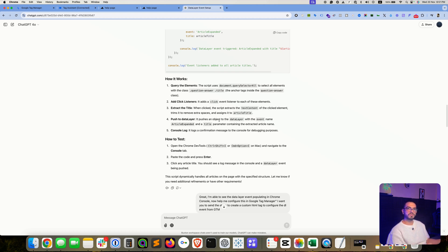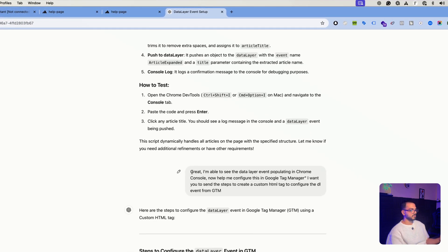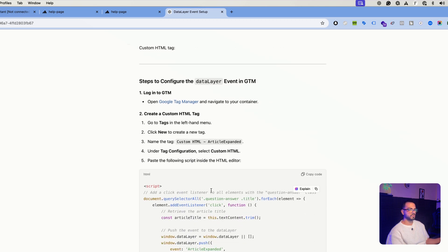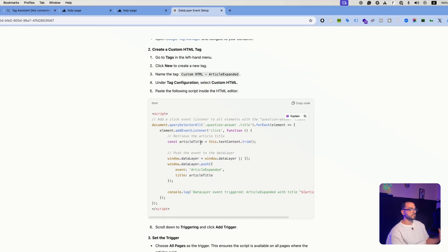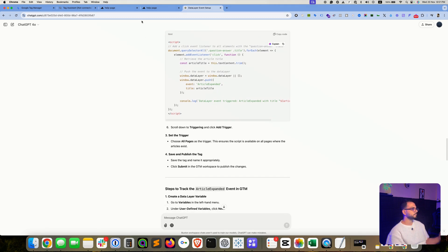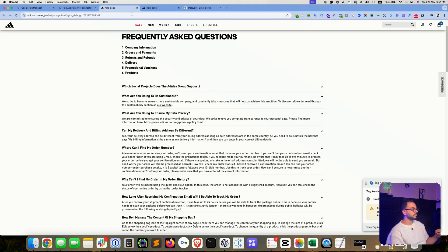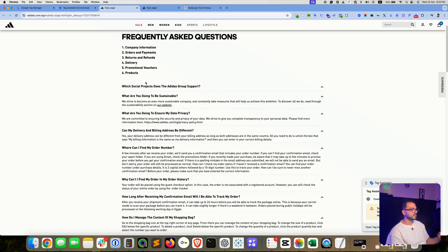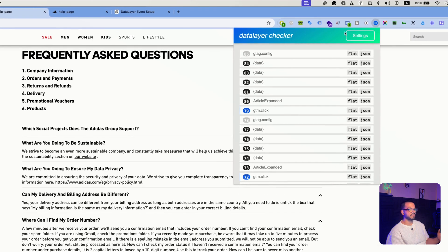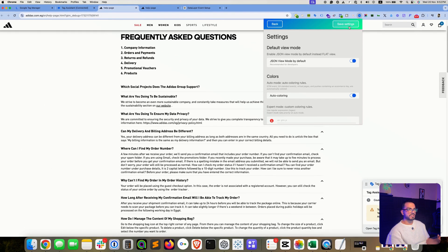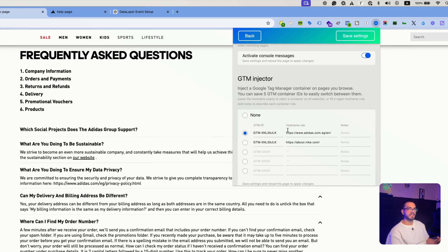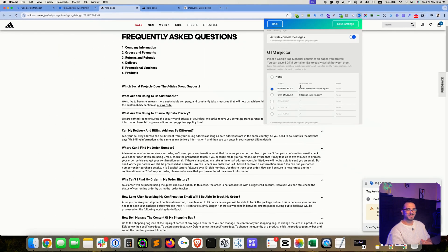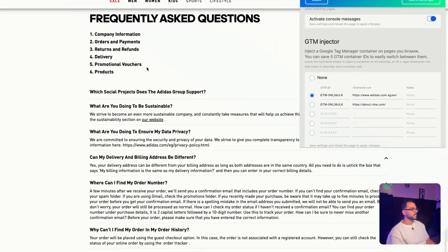So I have told ChatGPT that this is great, now I want that version that should work through Google Tag Manager. So ChatGPT provided this custom HTML tag that you can use inside Google Tag Manager to populate this event. And disclaimer, I don't have access to that website, I don't work with that brand at all. I'm using the Data Layer Chrome extension to inject my GTM snippet on that website so that I can practice and demo this for you all.